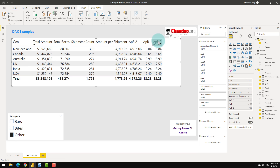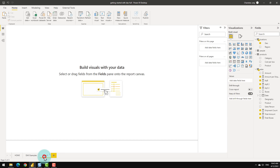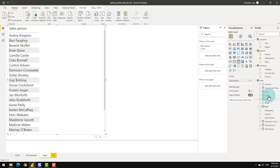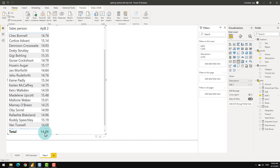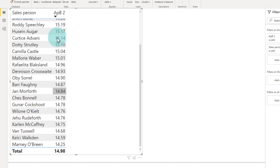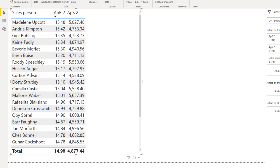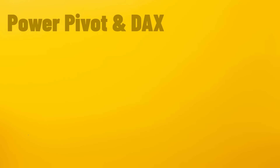The beauty of all these measures is that once created simply, you can use them for anything. Even though we are analyzing from a geographical perspective, I can go to a new page, put a table, and see amount per box at a salesperson level. At a gross total level it's $14.98 per box, and sorting shows a range from around $15.50 down to $14.25. We can also add APS and apply a sort to see how salespeople compare on amount per shipment.